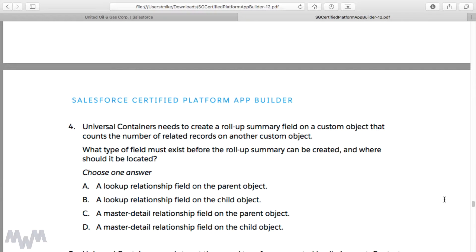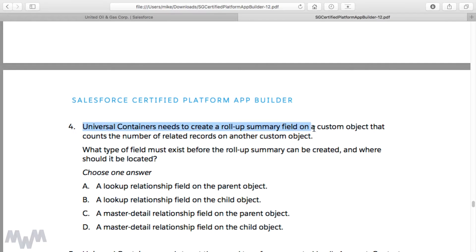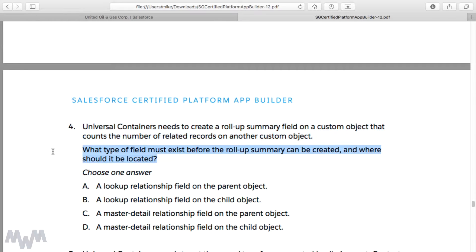Now it's time for us to look at another sample exam question from the study guide — sample exam question number four specifically. The scenario says that Universal Containers needs to create a rollup summary field on a custom object that counts the number of related records on another custom object. What type of field must exist before the rollup summary can be created, and where should it be located?